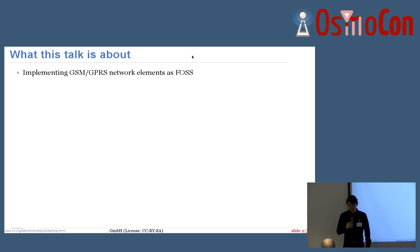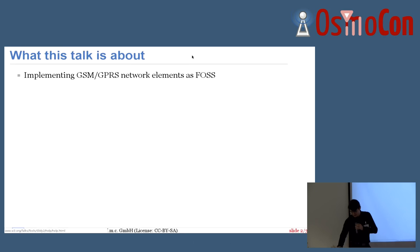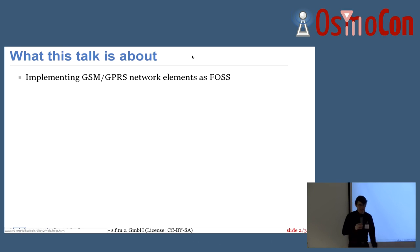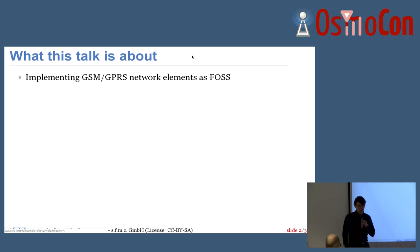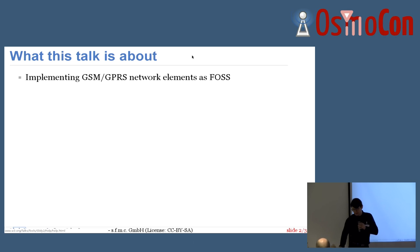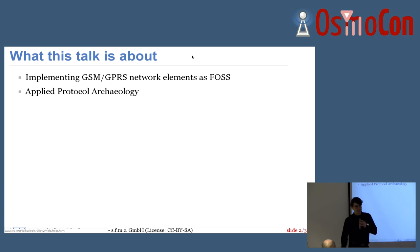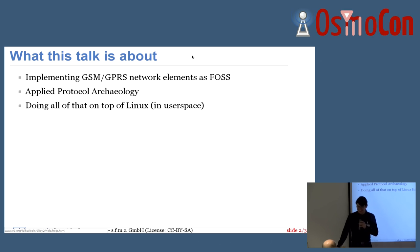What is this talk about? It's about implementing - well, not implementing in the sense of implementing software, but using software to create a system to run a GSM network. GPRS will be covered in a follow-up talk by Daniel later on, on S3 and open source software using the Osmocom components. Some people also call it applied protocol archaeology, which I don't mind.